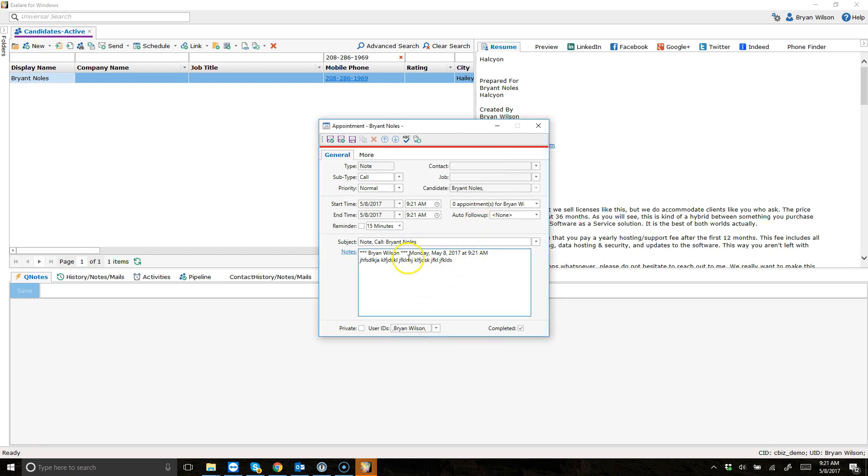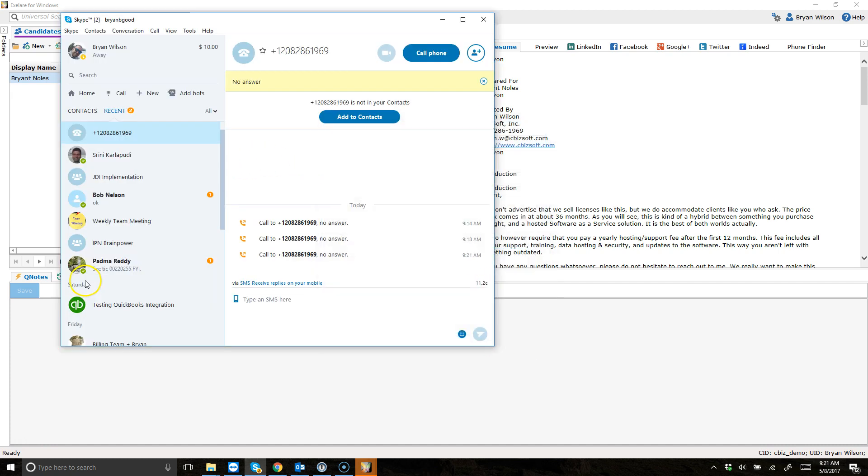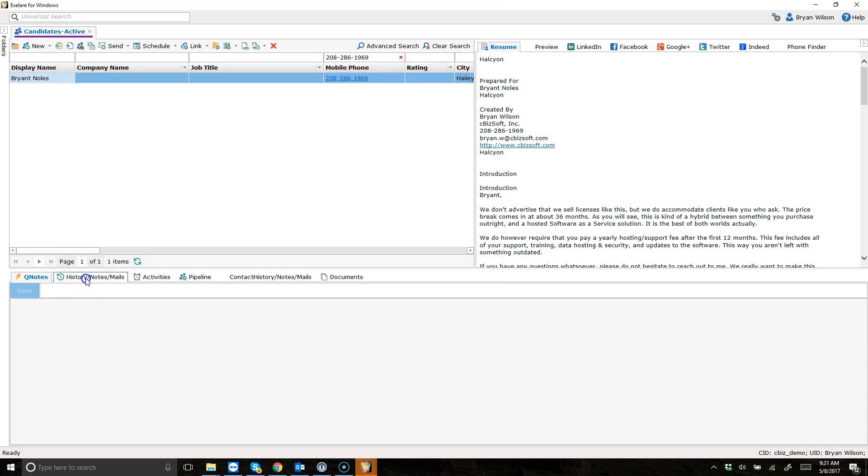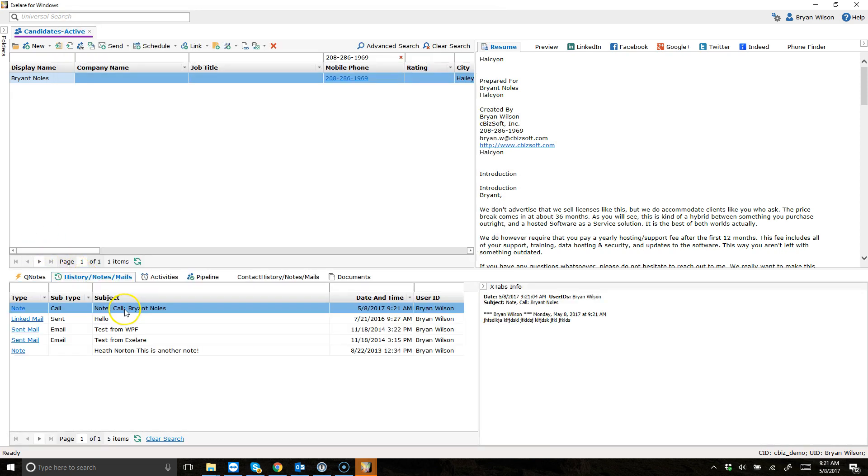So I can go ahead and hit that note. It's already defaulted to completed and hit save. And then you're going to see that history here, that note that I just took in the history for this particular candidate.